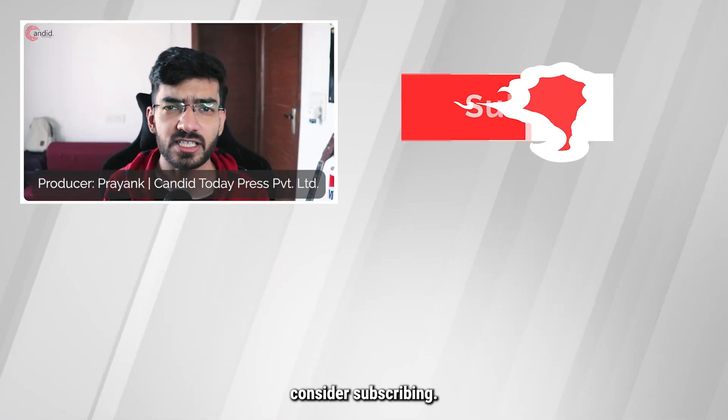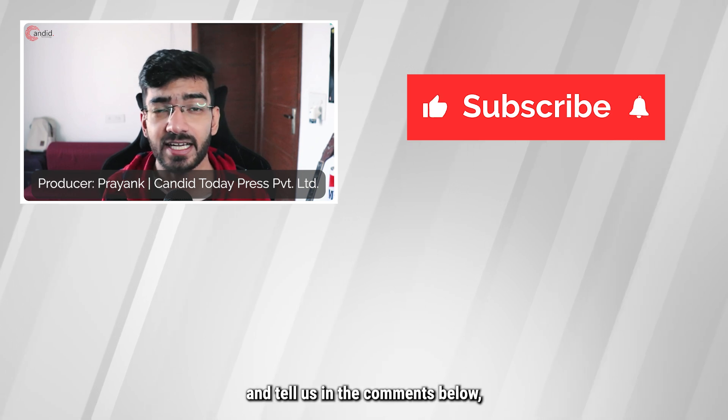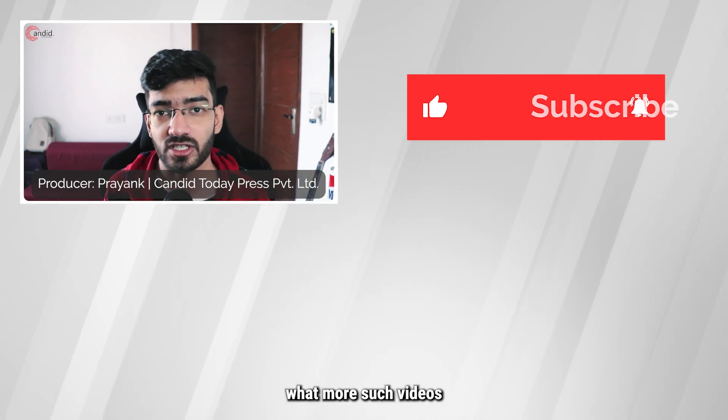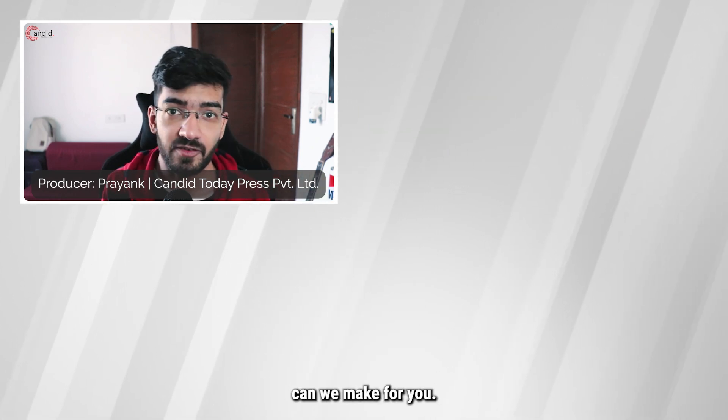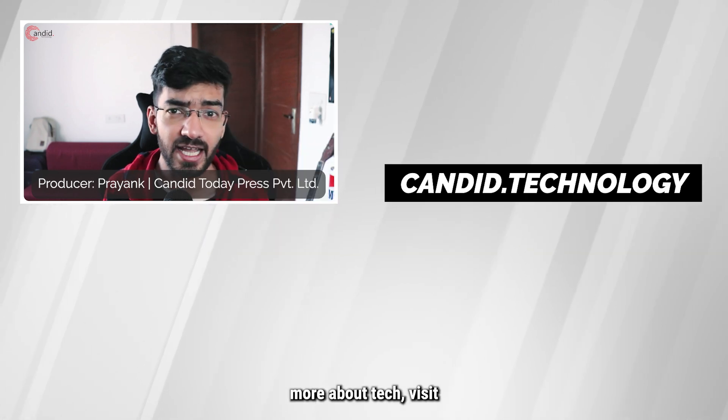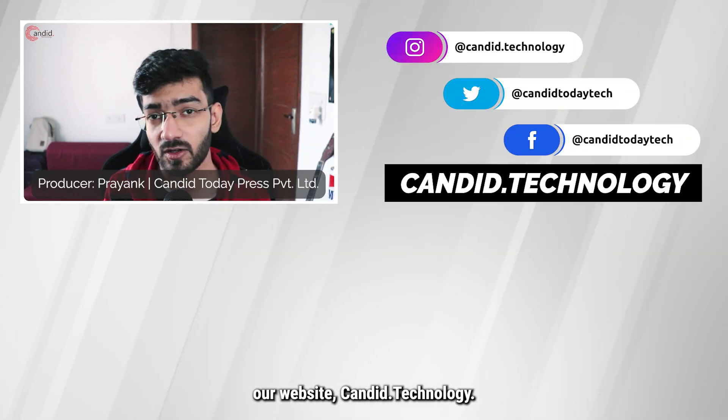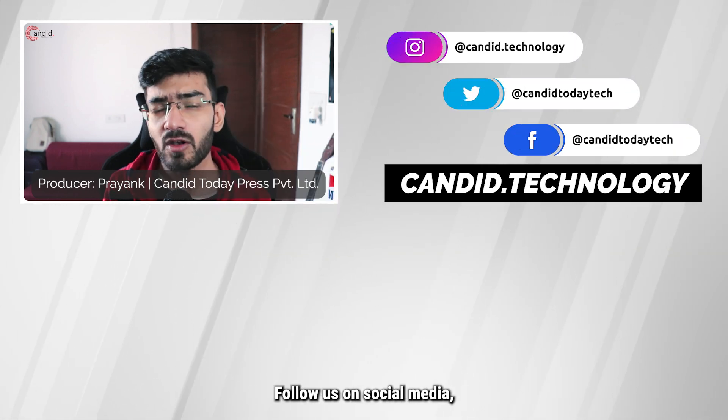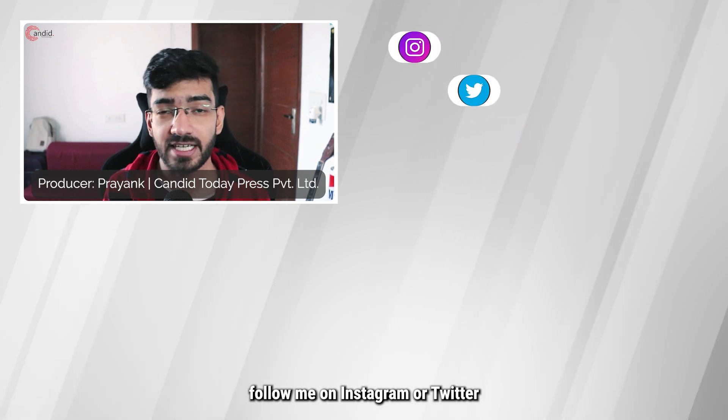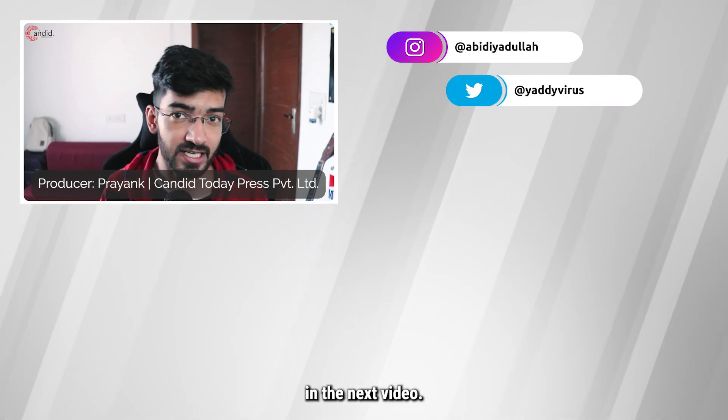If you like this video, consider subscribing, give us a thumbs up, press the bell icon and tell us in the comments below what more such videos can we make for you. If you'd like to know more about tech, visit our website candid.technology, follow us on social media, follow me on Instagram or Twitter, and we'll see you in the next video.